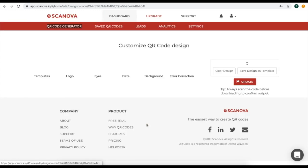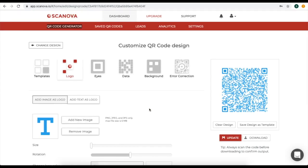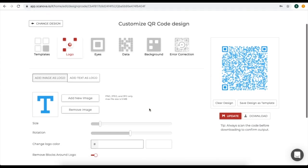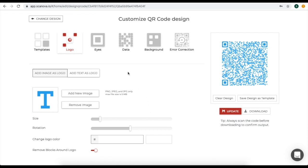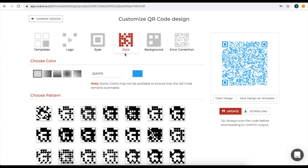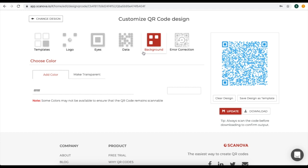Now on the page you will see many design options. For example, here you can add a logo, change the eye pattern and color, change the data pattern and color, and you can add a background to your QR code. For demo purposes, let's choose a ready-made template.